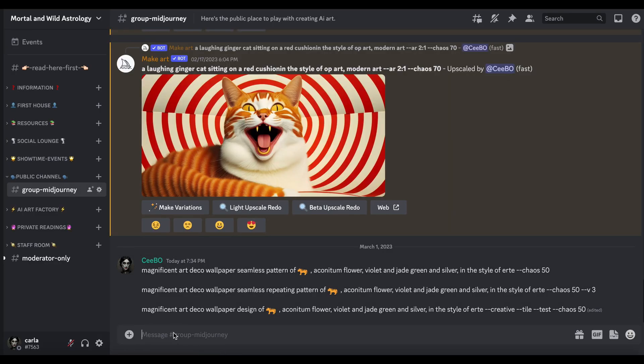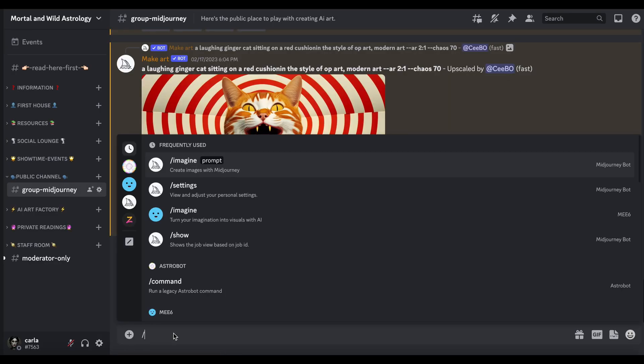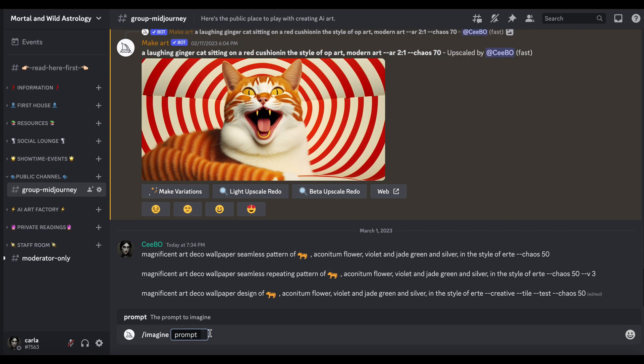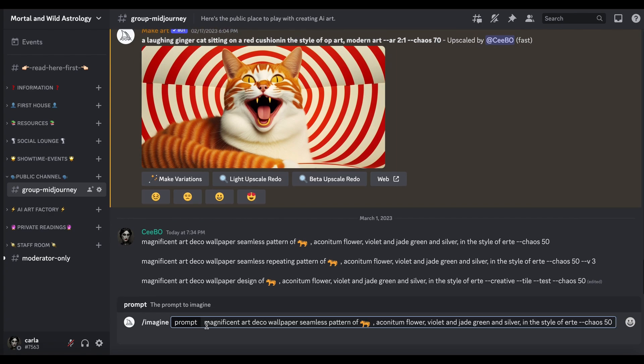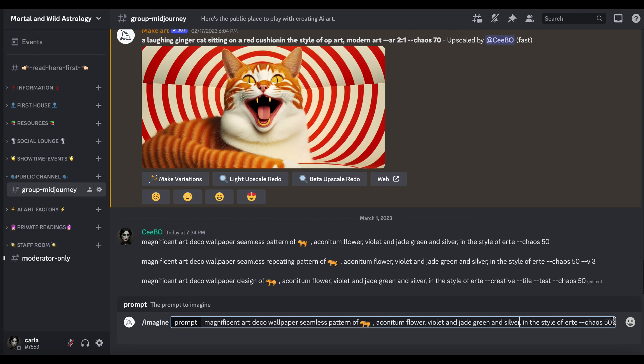Let's try the first one. We go into forward slash imagine, and then I've just done magnificent Art Deco wallpaper seamless pattern of, and I've used the emoji of a tiger, aconites and flower, violet and jade and silver, in the style of Erté, chaos 50.